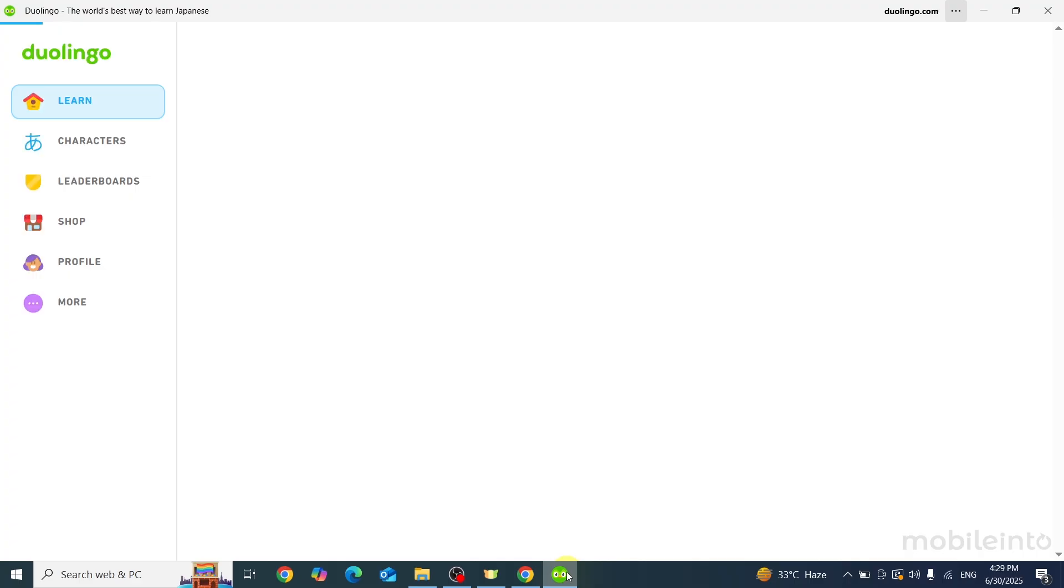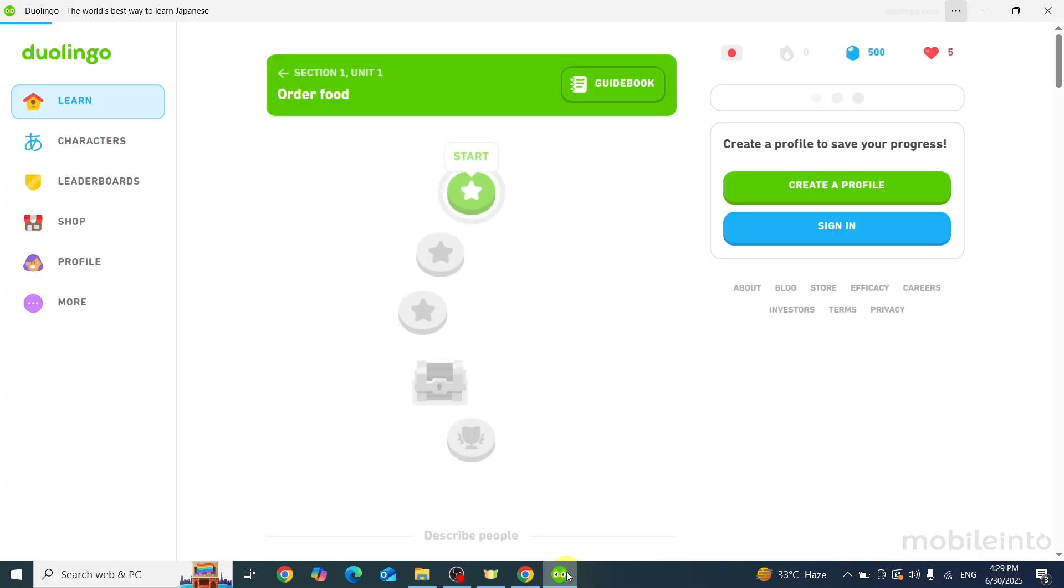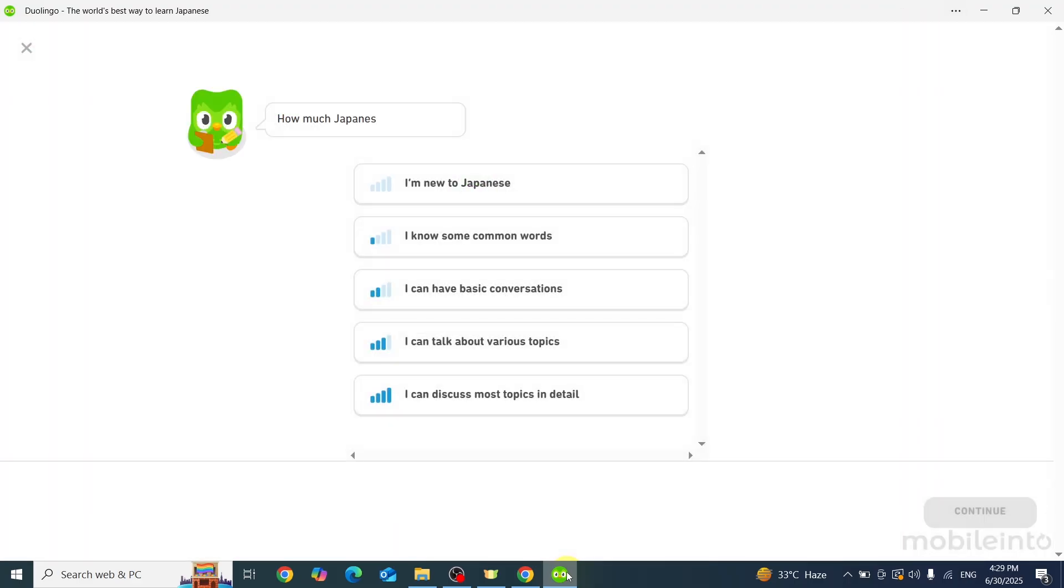And this is how you can download the Duolingo app on any laptop. If you found this video helpful, please like the video and subscribe to our channel and hit the bell icon to get notified when we upload a new video.